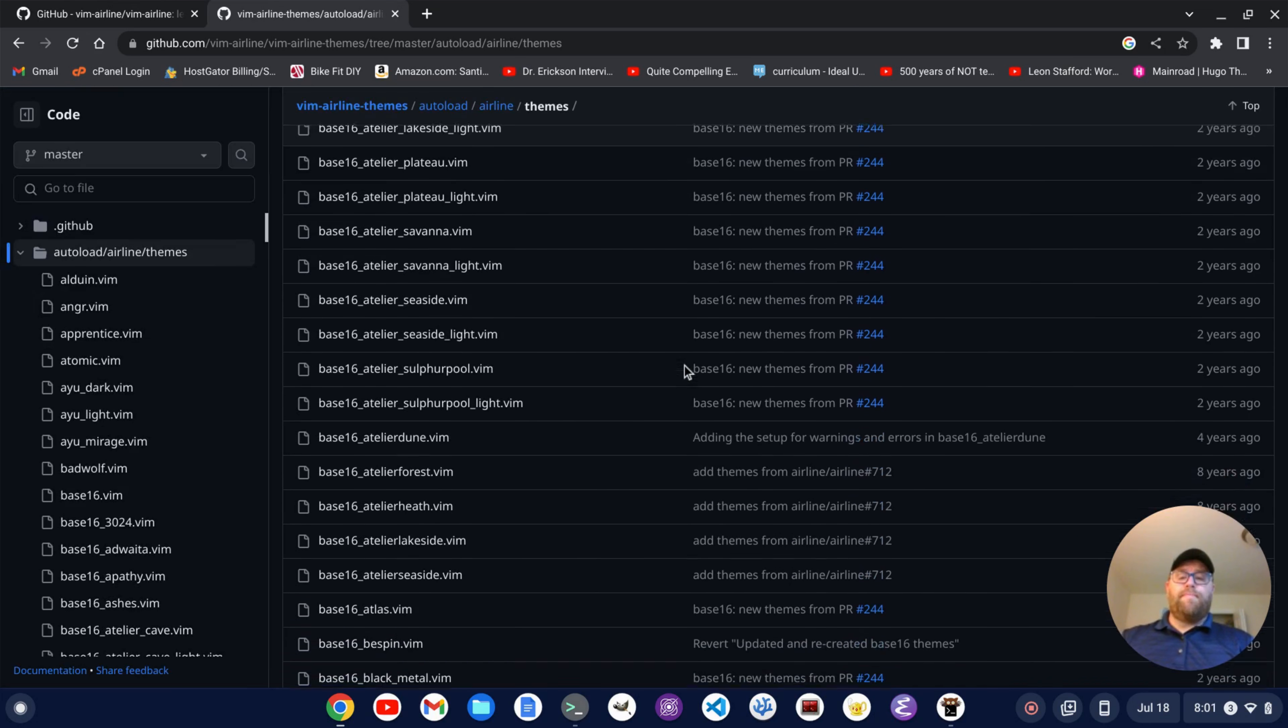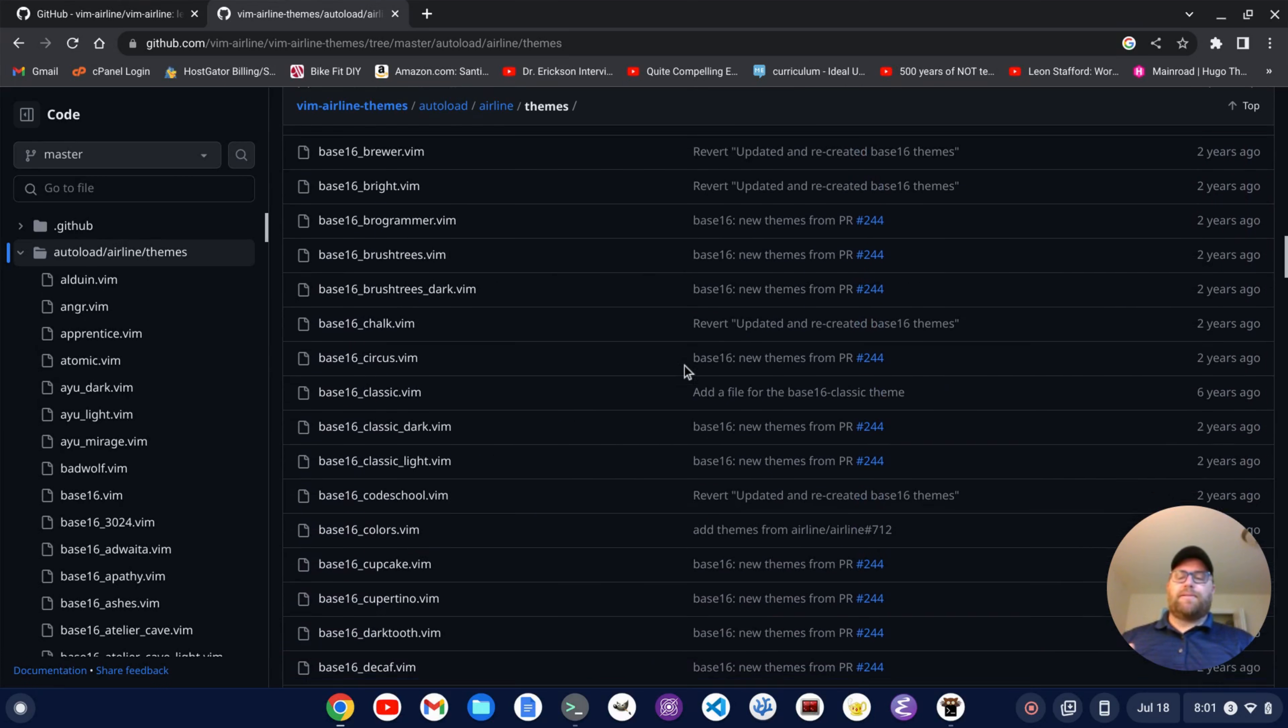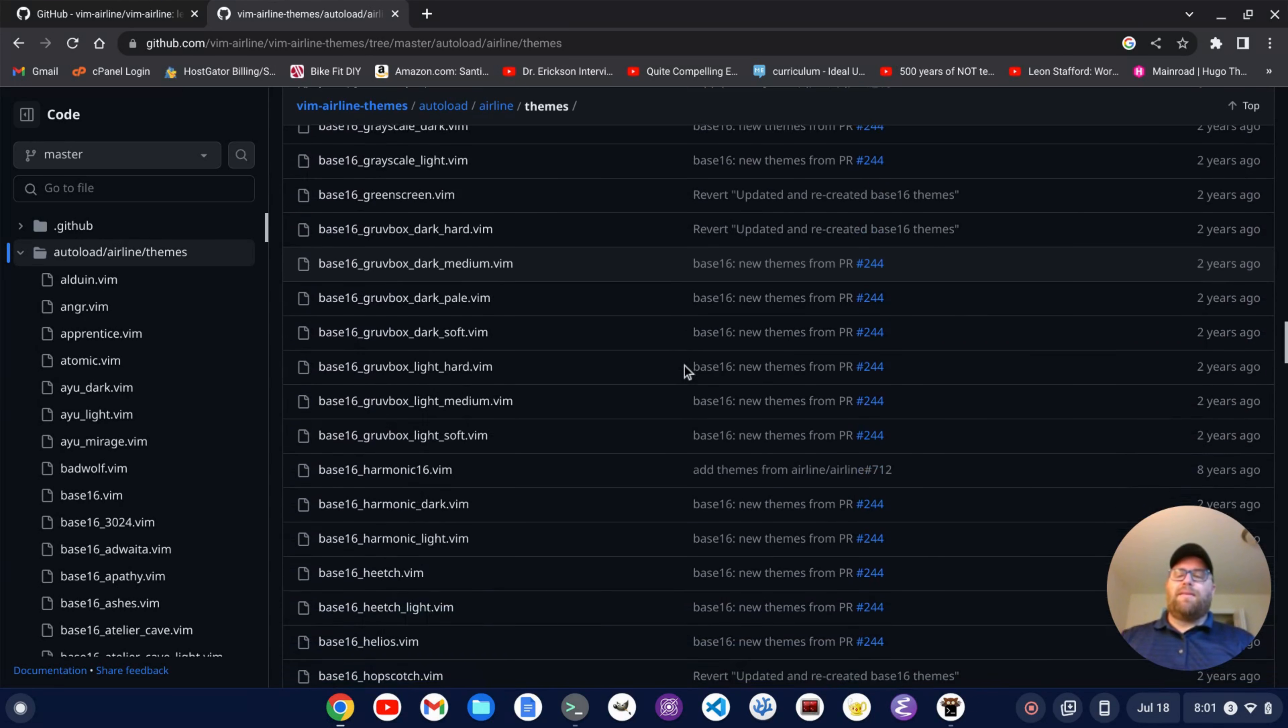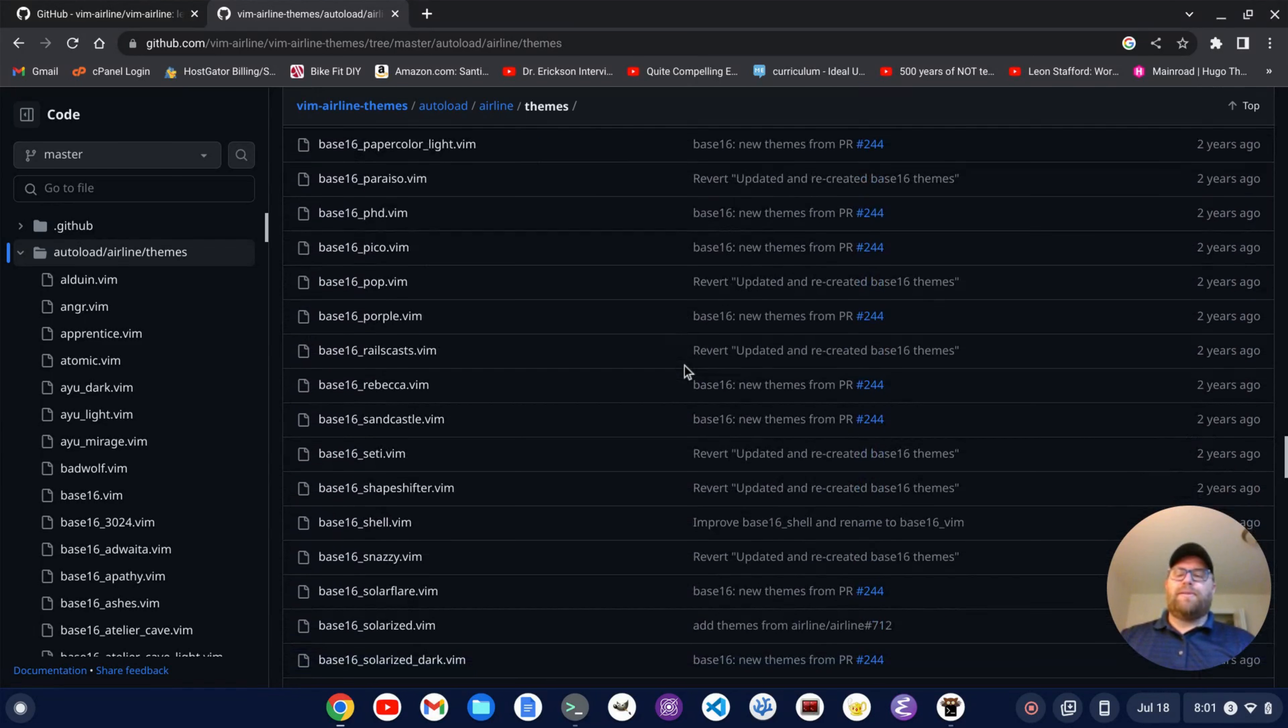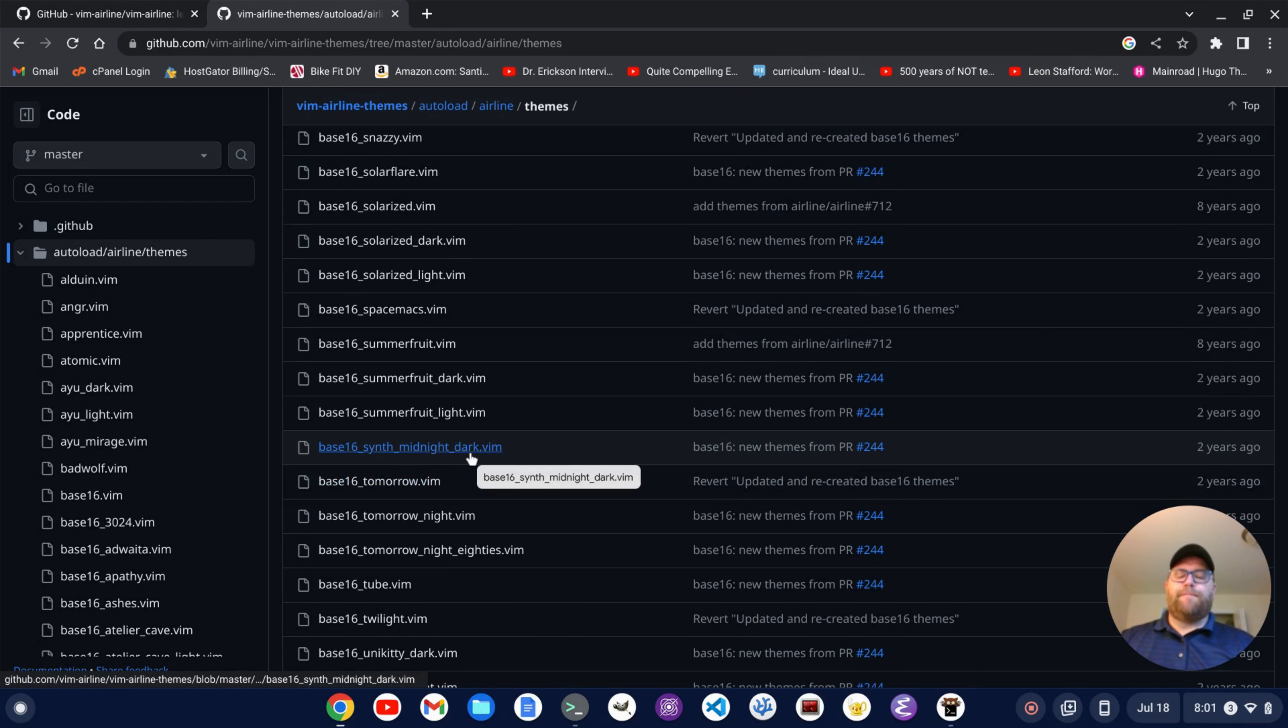Now, one that I have that goes along with my current theme pretty well with Tokyo Night is, let's see, it's base 16, synth. Let me see if we can go down here. There's a bunch of themes here. Keep going down. It's down here, base 16, synth, midnight, dark, okay?